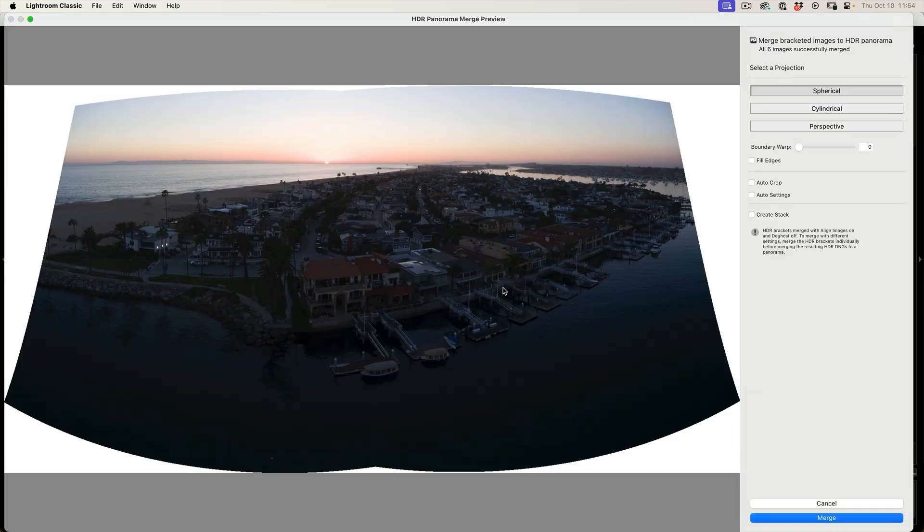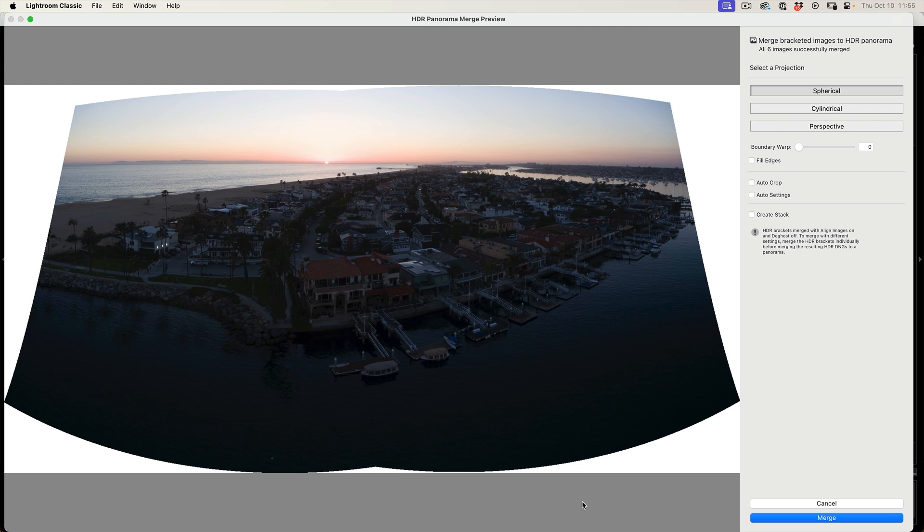And notice this is giving us a preview of what we're going to get. So this is going to merge these images together. Notice we get the shape around the edge, which is very typical for a panorama.